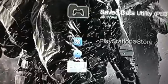Okay, so what you want to do is go to Save Data Utility, then go and delete everything you have for Black Ops or Black Ops 2. You just press triangle and select delete.